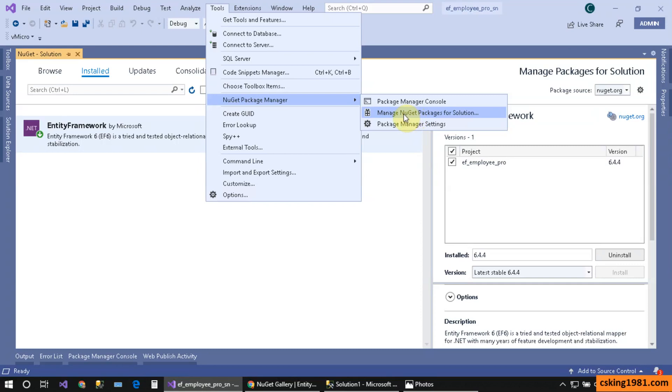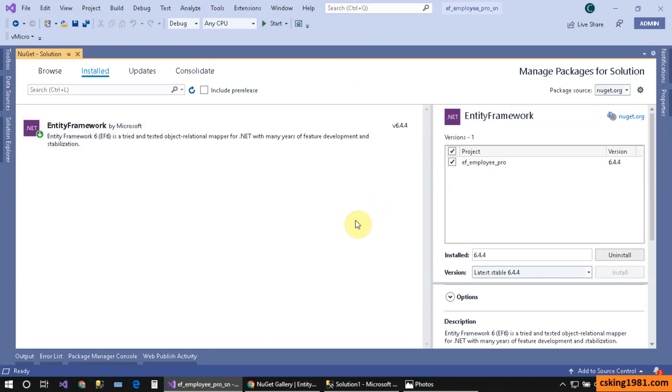Now everything is ready for developing my project. If you want to learn more about the packages and Entity Framework, meet me in my upcoming tutorial. Thanks for your time.